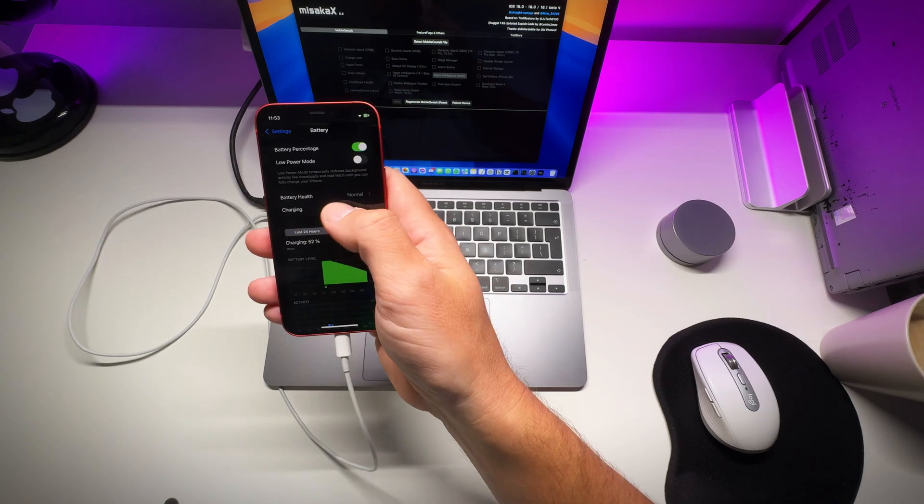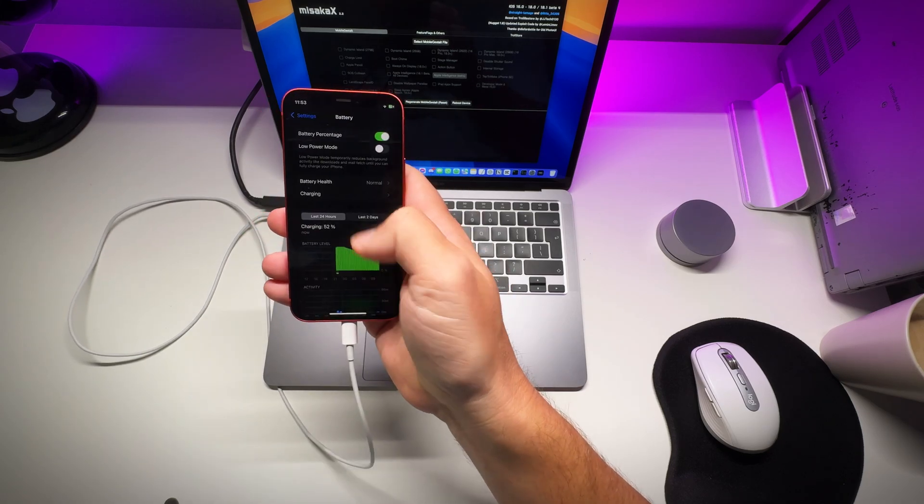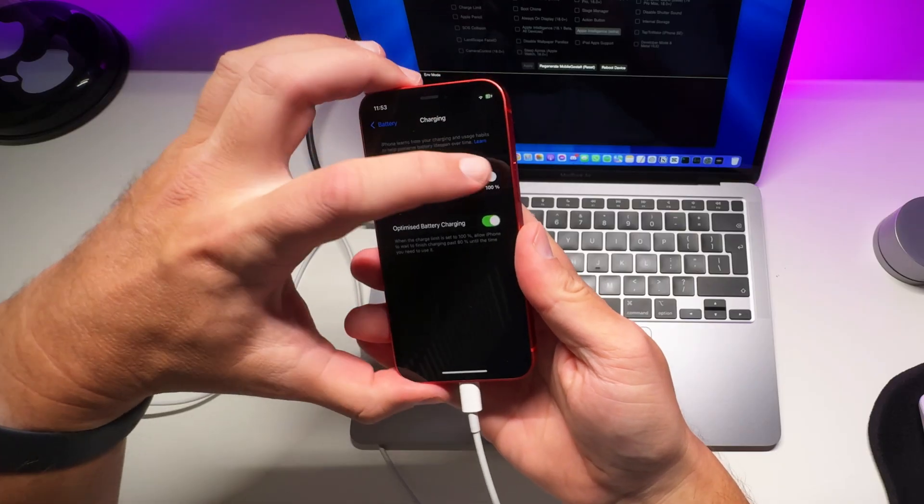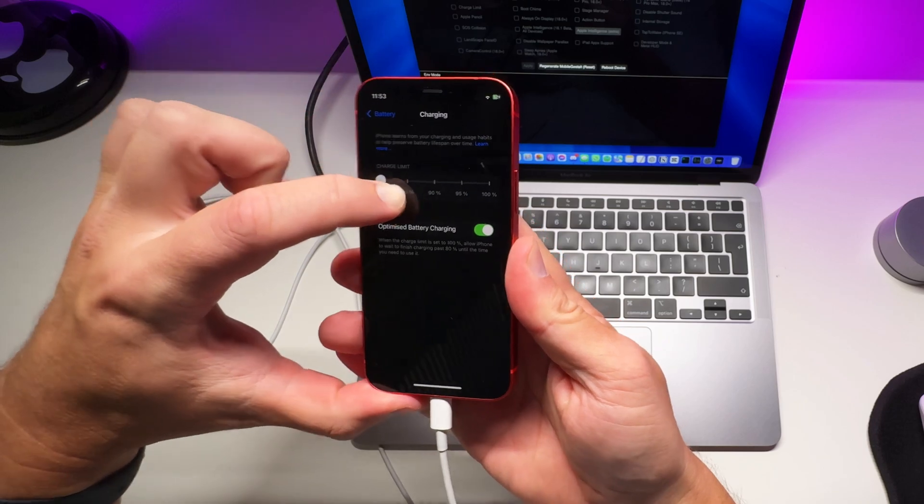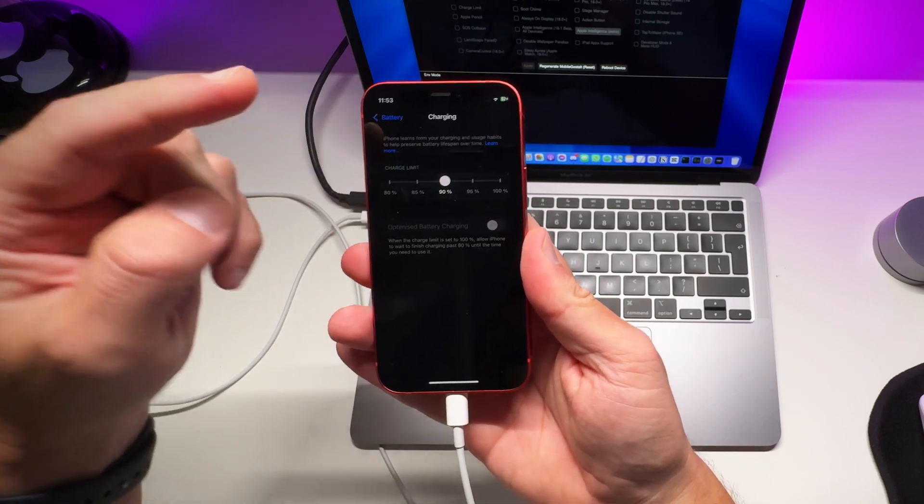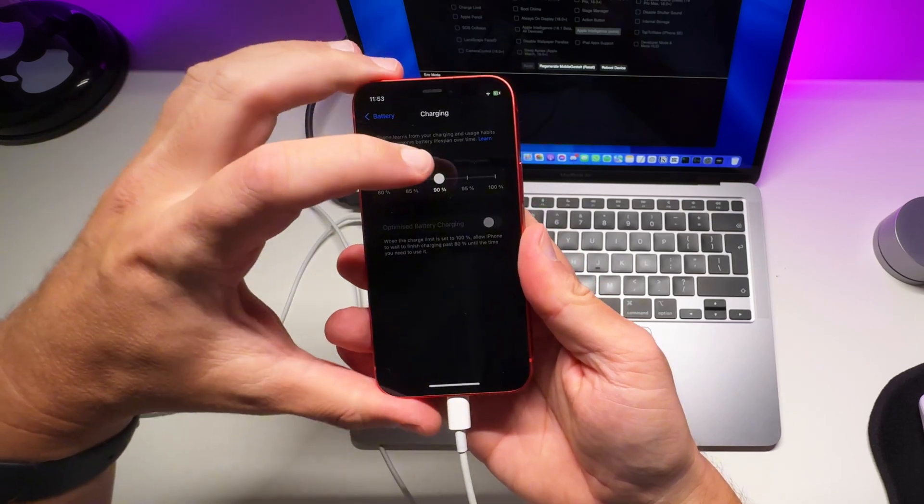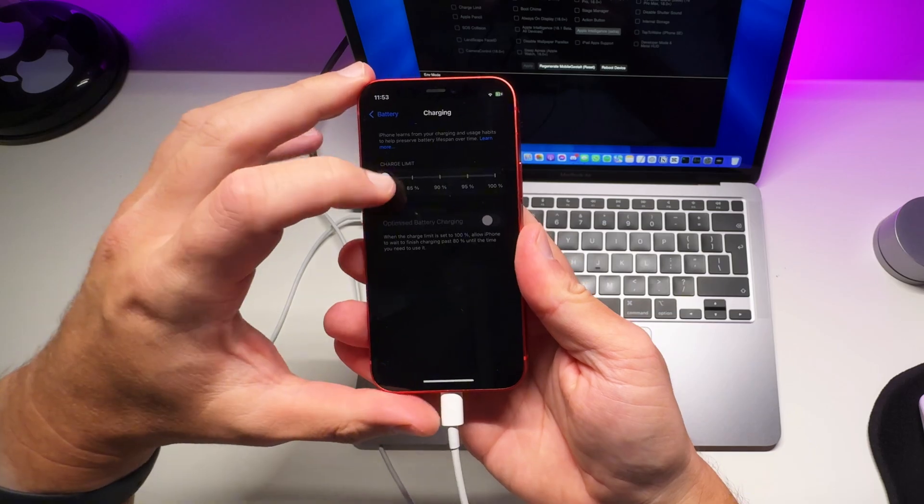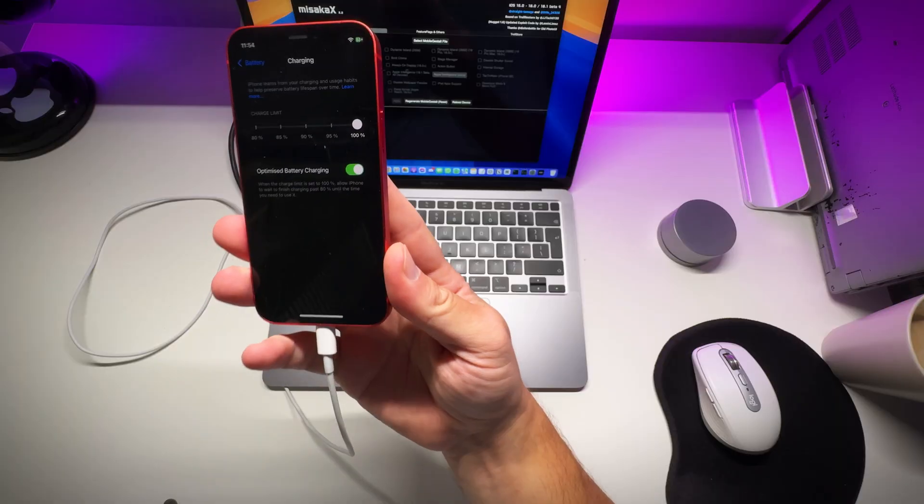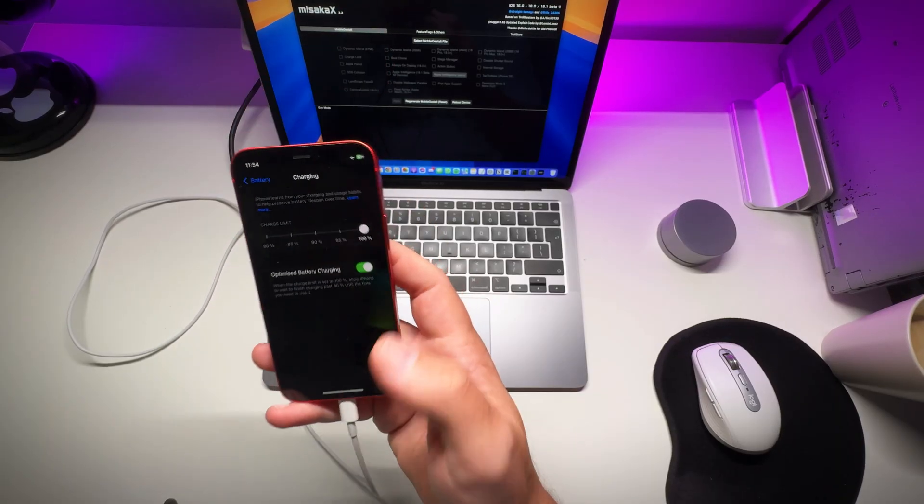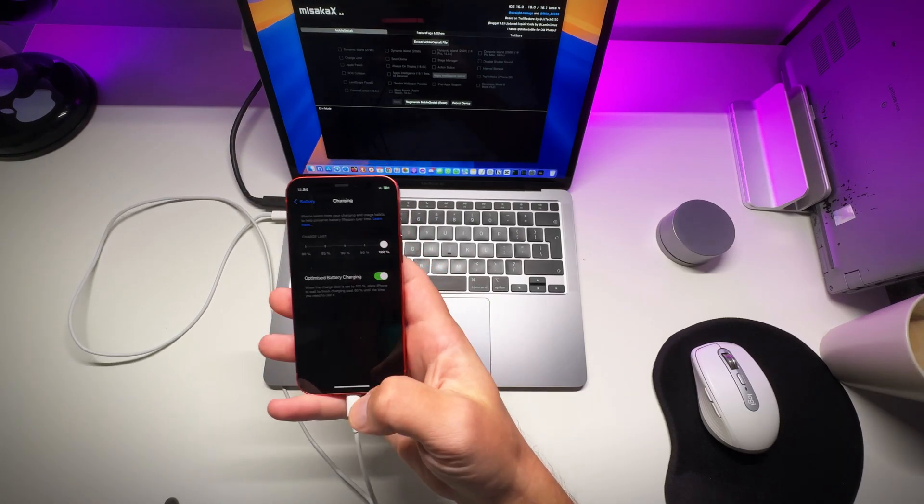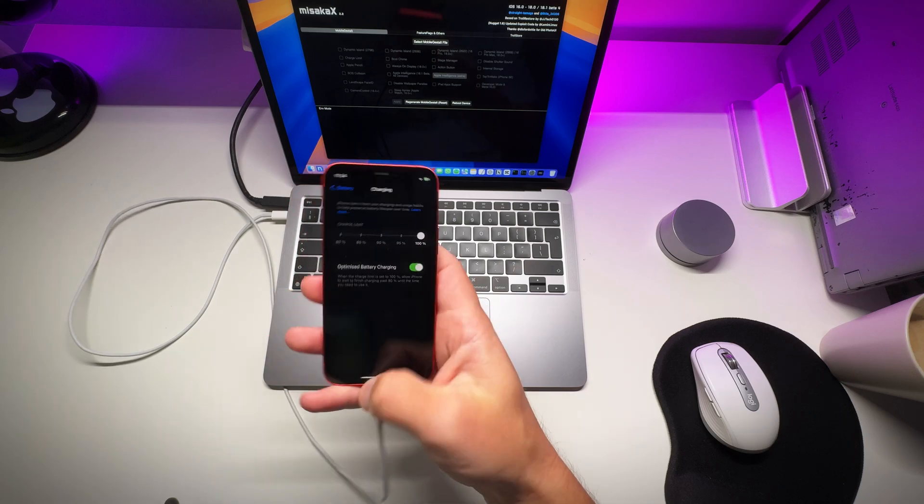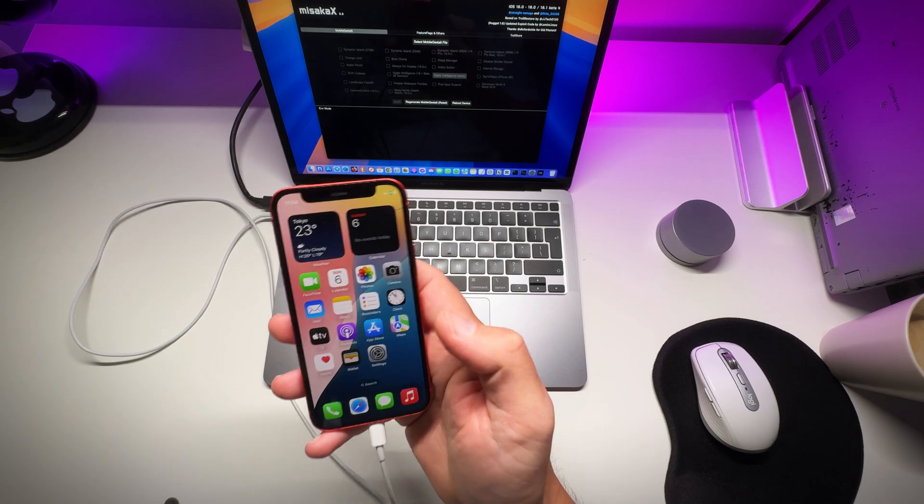The same goes for charging mode. You can see I can choose if I want to limit the charging to 90 or 80. Still works flawlessly. But there's a catch.